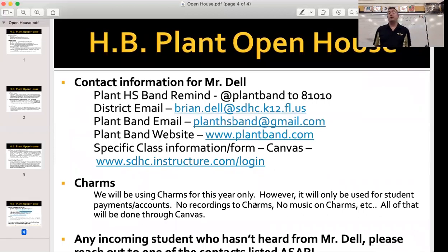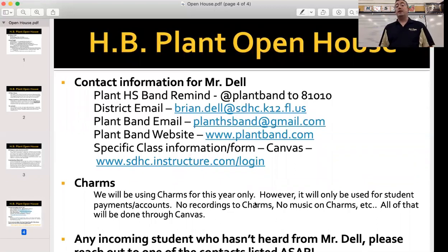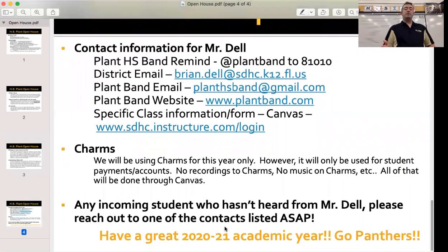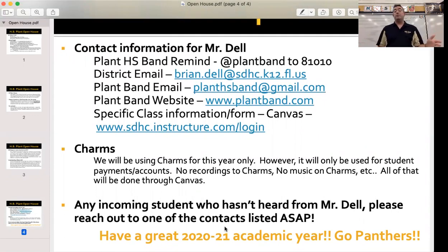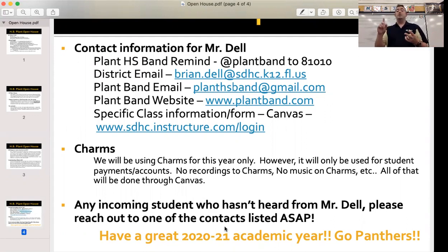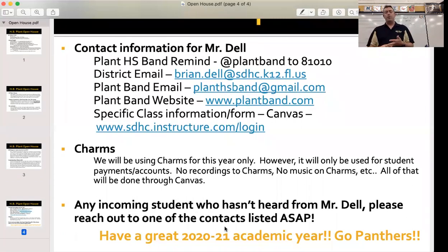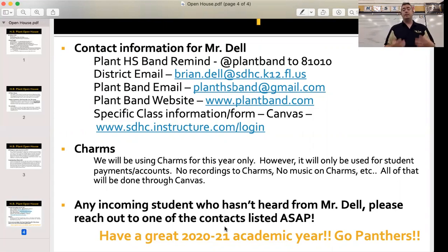Here's my contact info. Please join our band Remind — you can just text that at any time. You can see my district email or my band email; both are great and you may use both at all times. Eventually you'll be able to contact me through Canvas, which would be the easiest way, and you can see our band website. Most everything students do, if not everything, will be done through Canvas this year — so make sure you get your training. Charms is staying for one more year; we'll use it only to process student payments and for you to make payments online. Everything else is going to be in Canvas — music, assignment recordings, videos of yourself playing, all forms. Canvas is your hub. It's way better than NEDSB, and I'm pretty amazed at what it can do.